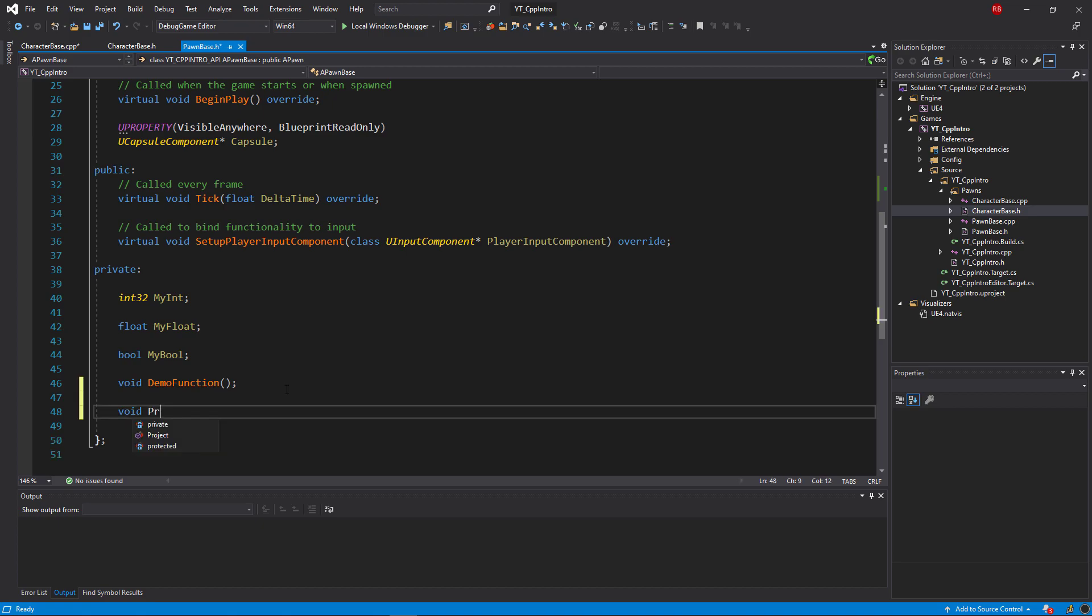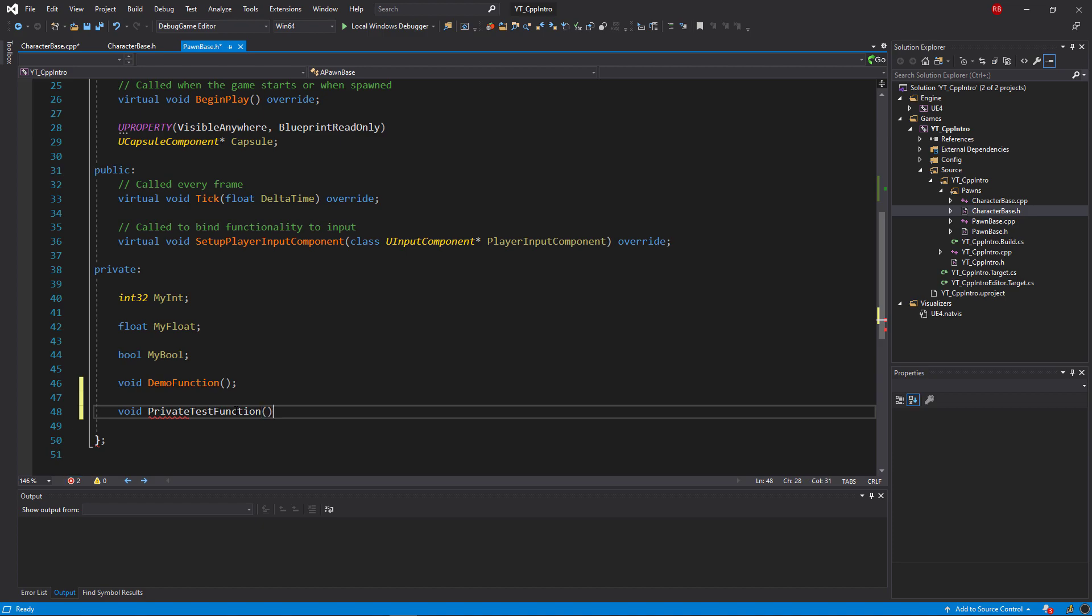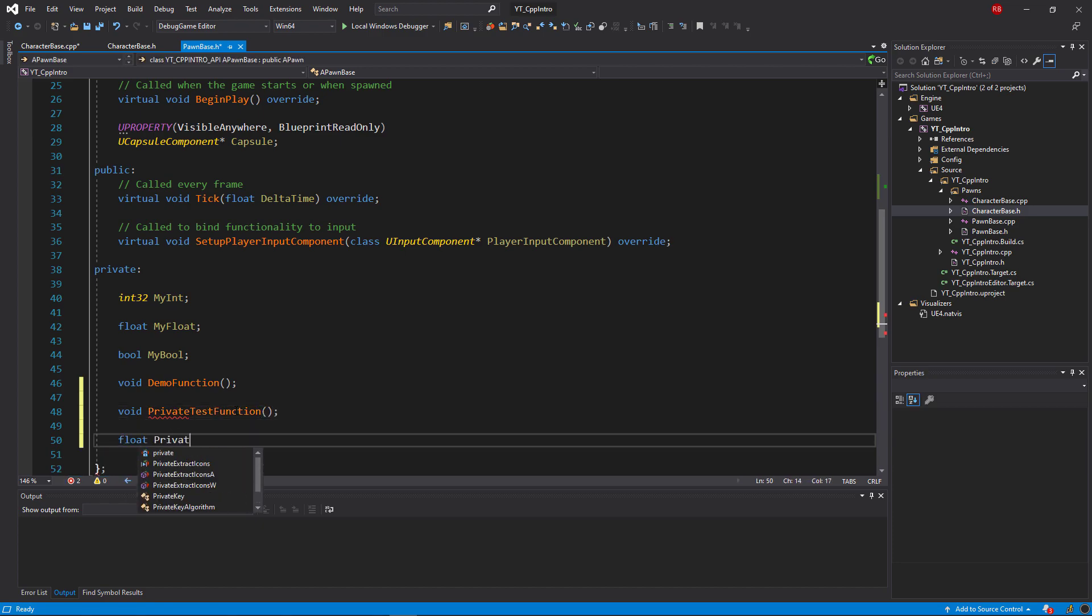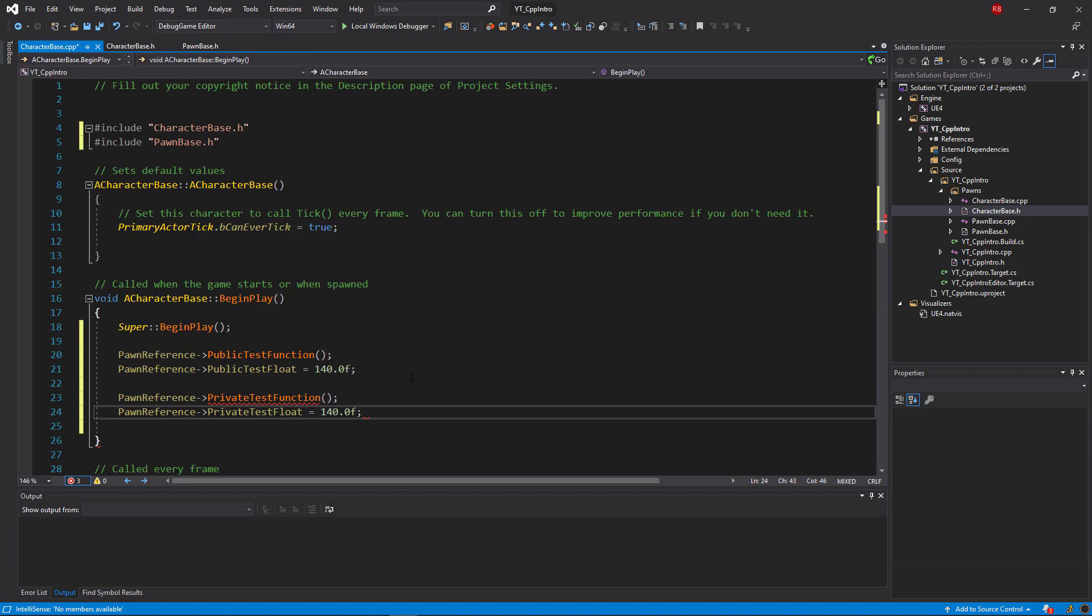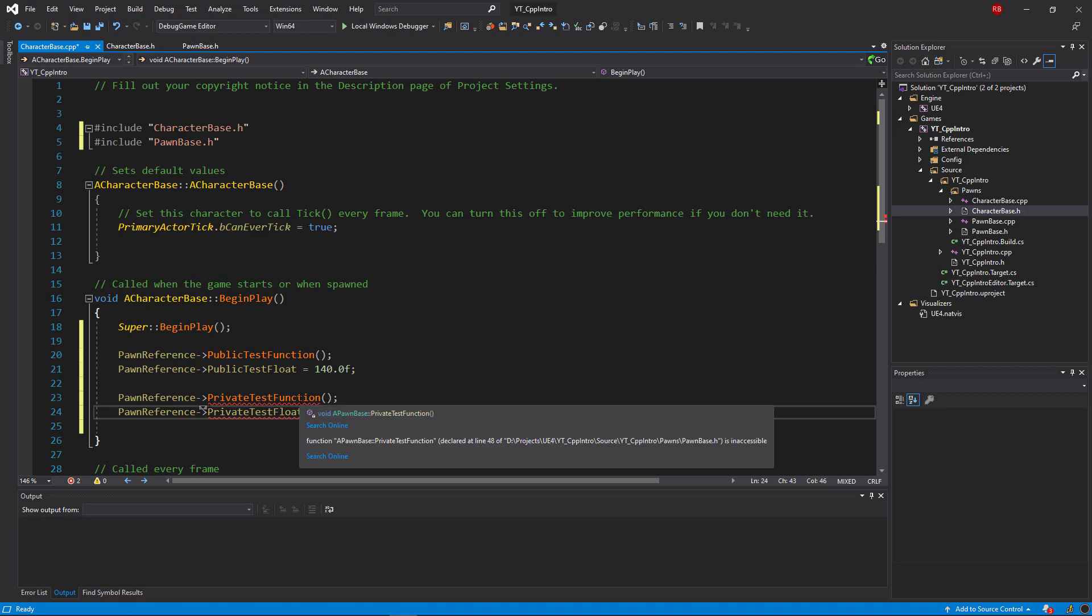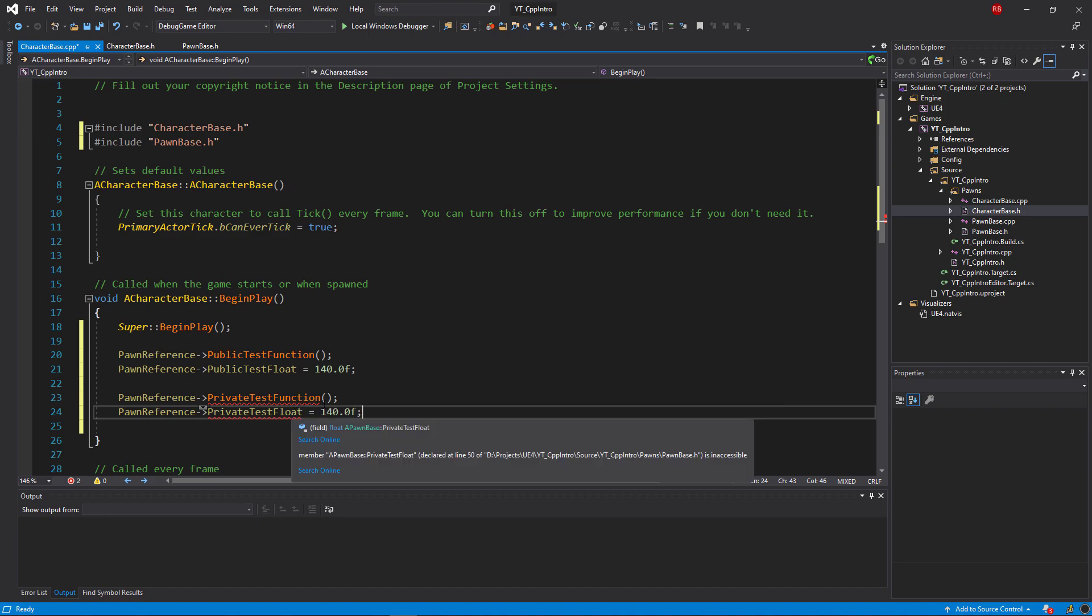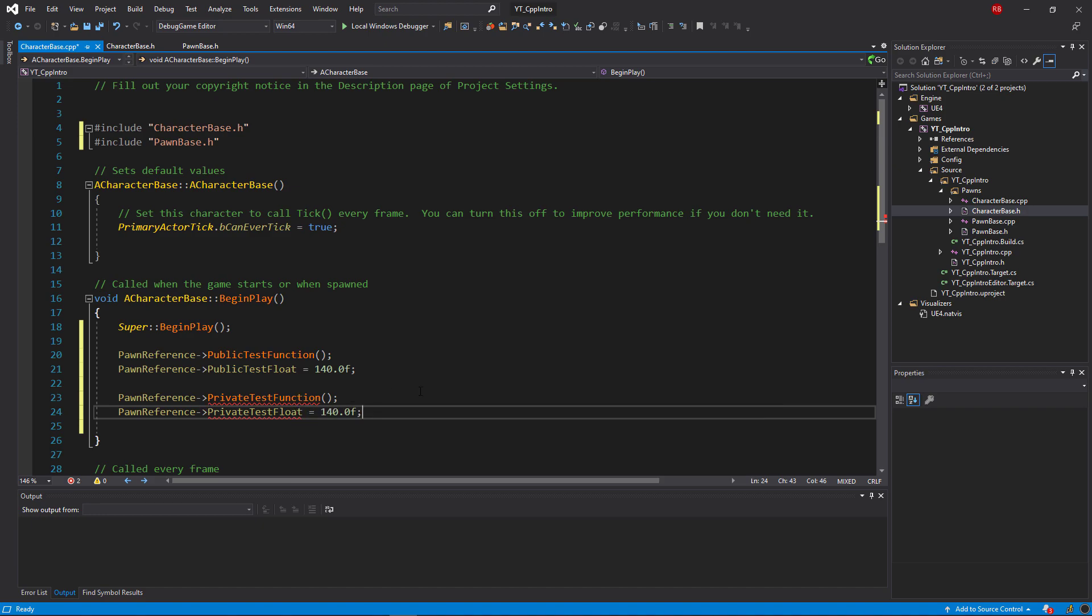So again in the background I've just gone ahead and added a small example variable and function, but this time I've declared them as private. Then back in the character class with the same references and everything that we set up previously, we can see that this time even though we have the reference and the include files to the same Pawn class, we're unable to find those new private functions and variables that we've just declared. So we can see here that even though we've got the full IntelliSense going, we are getting the errors just saying that they are unable to access or have any knowledge of the functions and variables within the private section.